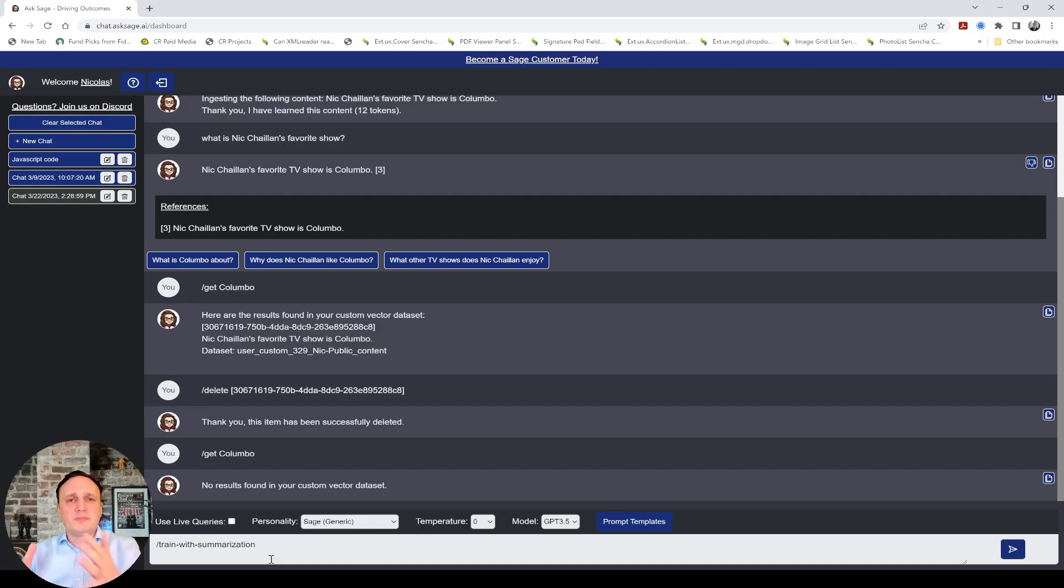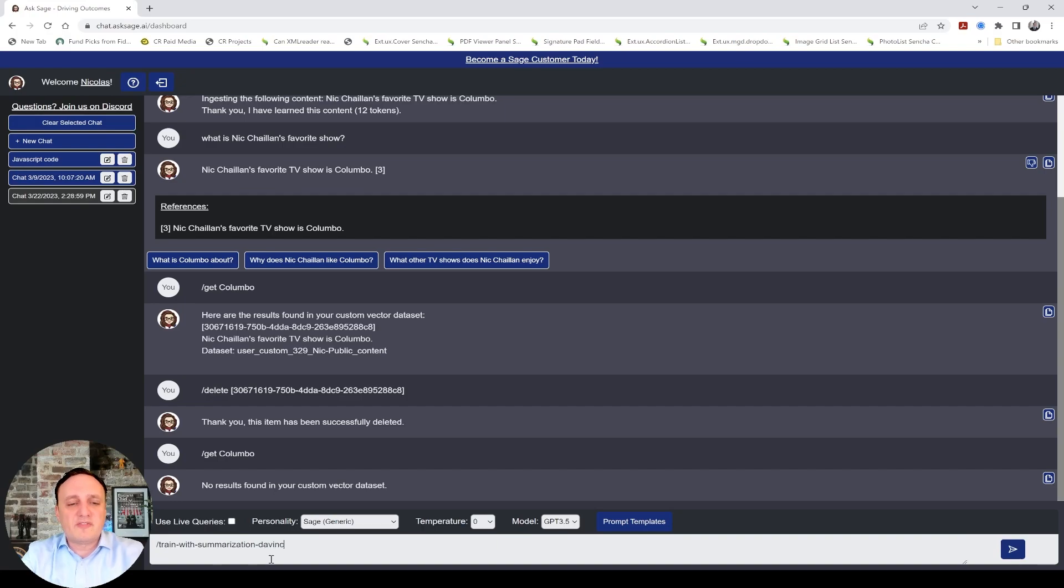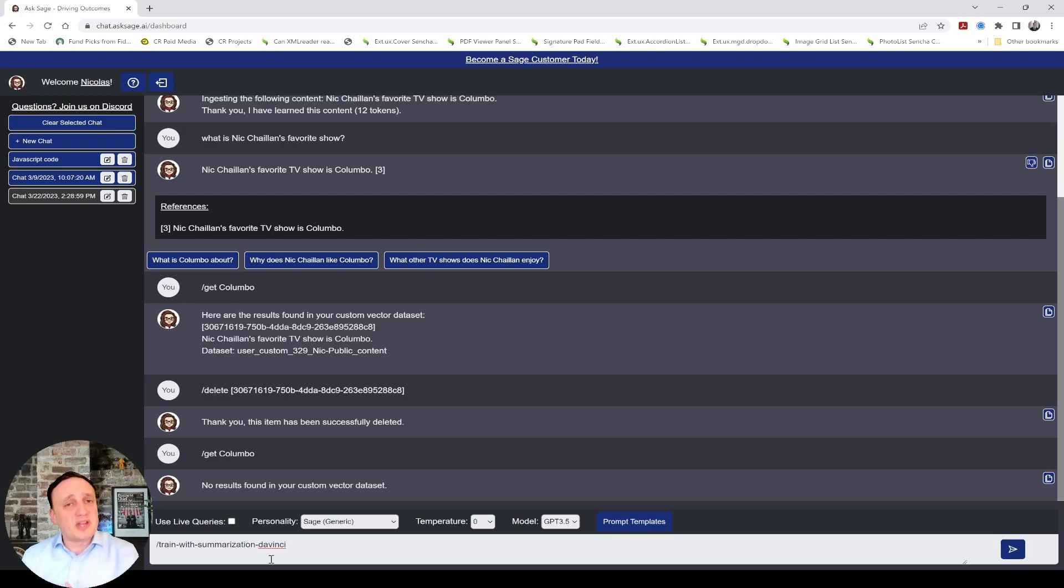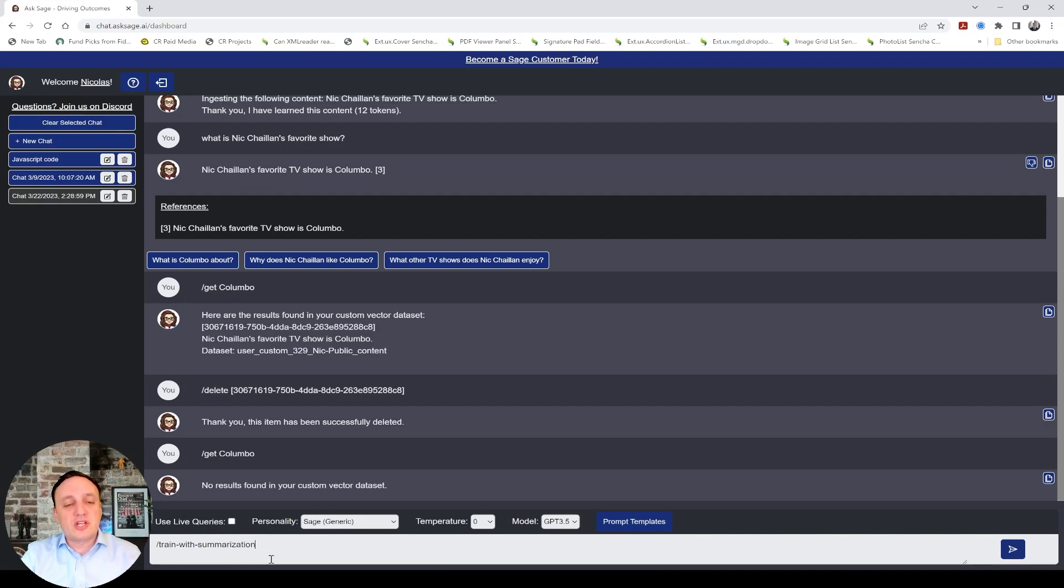So, slash train with summarization will let you summarize. And slash train with summarization DaVinci will use a DaVinci model instead of the GPT-3-5 model. But keep in mind, DaVinci is 10 times more expensive in tokens. So, use the DaVinci only if you really need it.